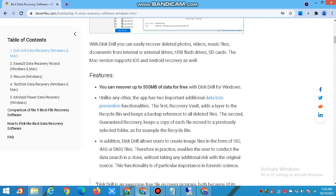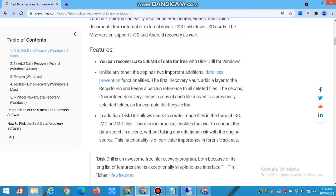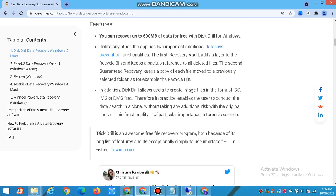In addition, Disk Drill allows users to create image files in the form of ISO, IMG, or DMG files. This enables users to conduct data recovery on a clone without taking any additional risk with the original source. This functionality is of particular importance in forensic science.